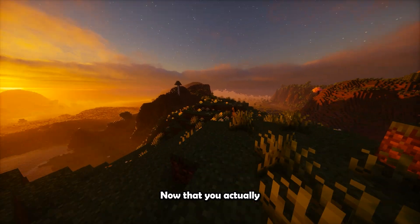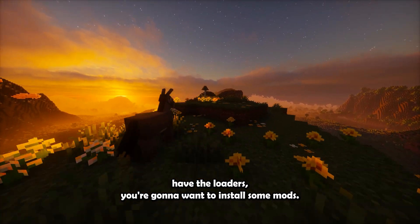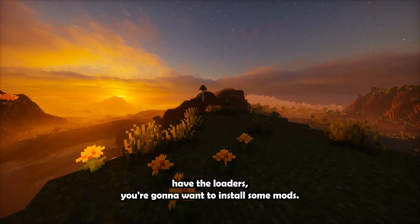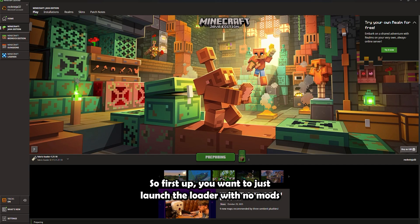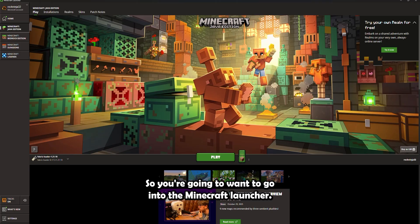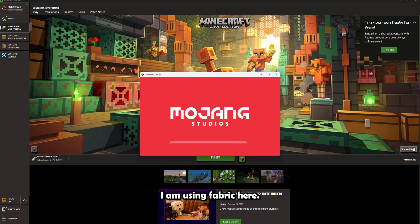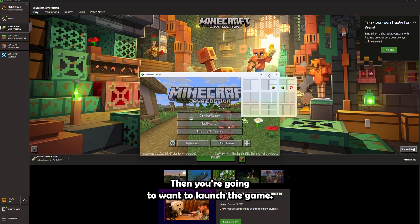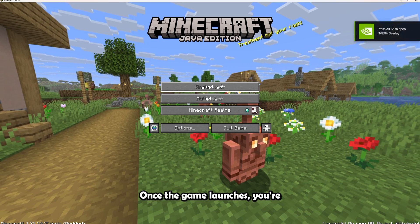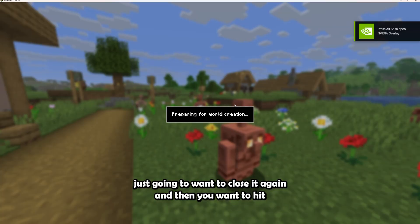Now that you actually have the loaders, you're going to want to install some mods. So first up, you want to just launch the loader with no mods and then close it again. So you're going to want to go into the Minecraft launcher. I am using Fabric here. Then you're going to want to launch the game. Once the game launches, you're just going to want to close it again.